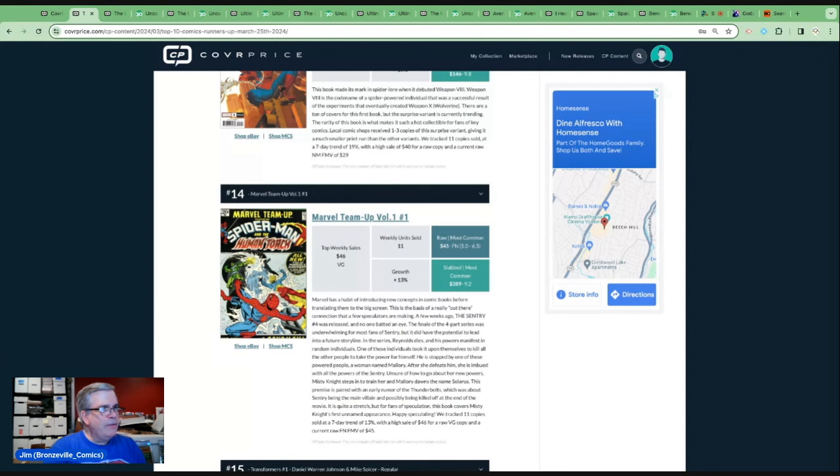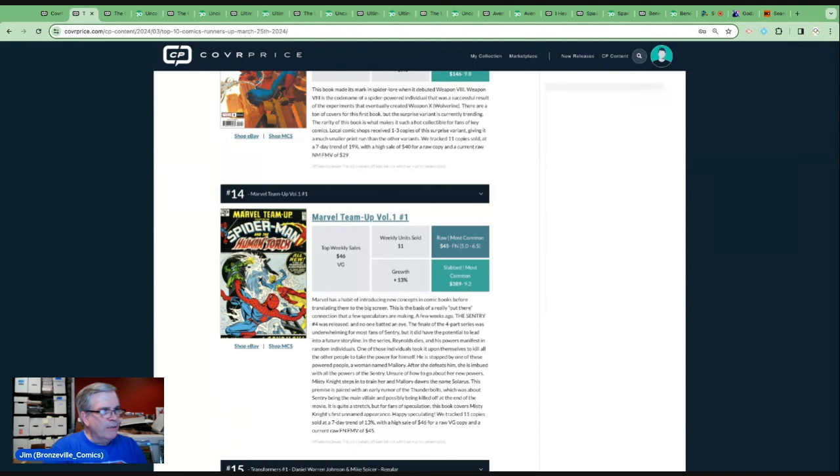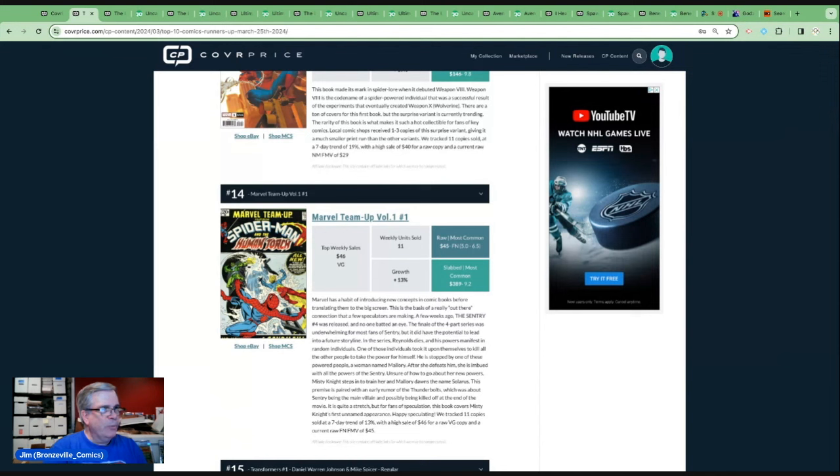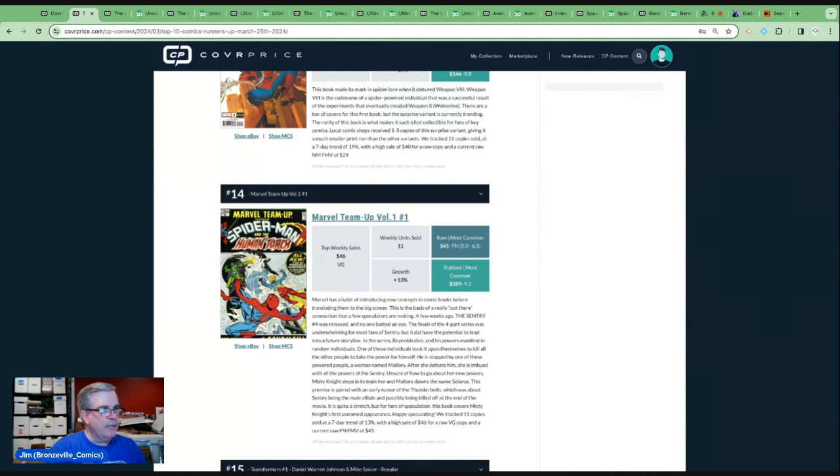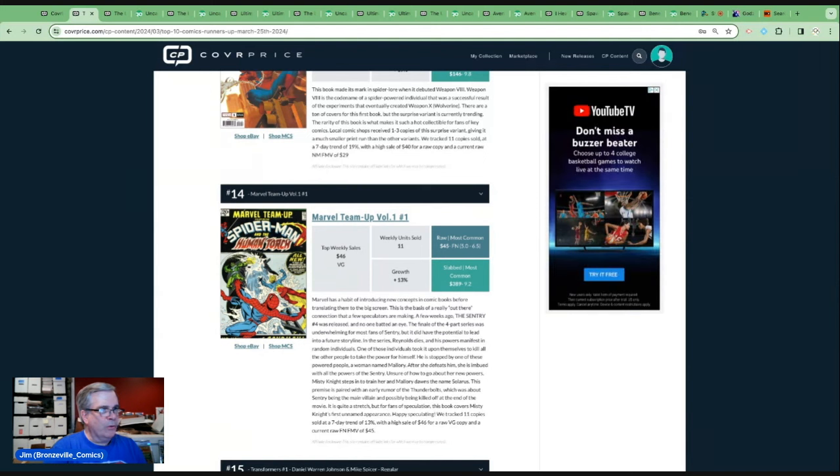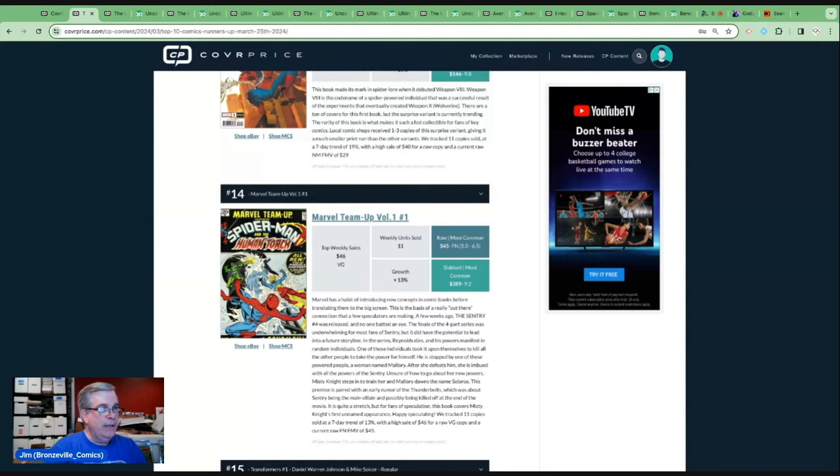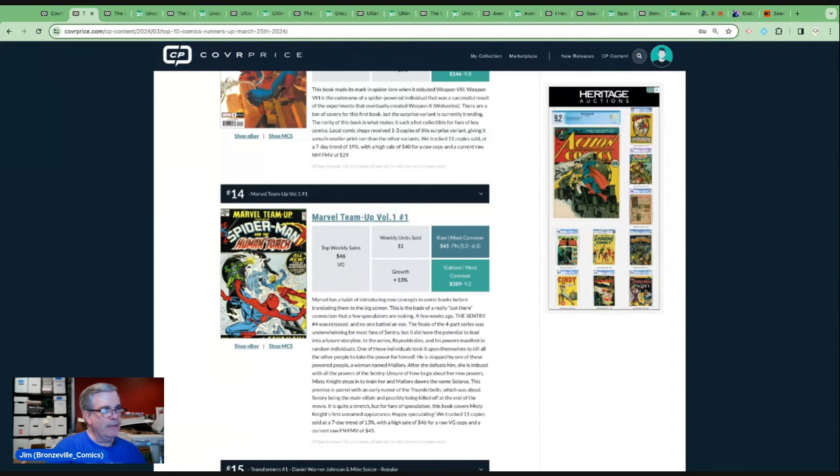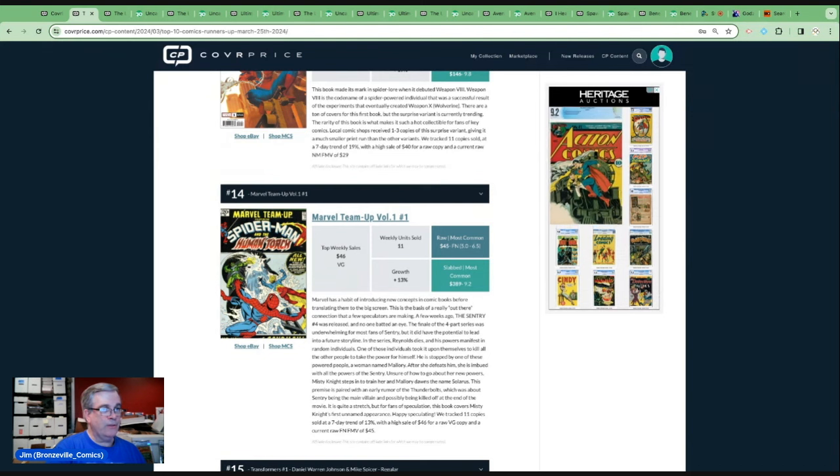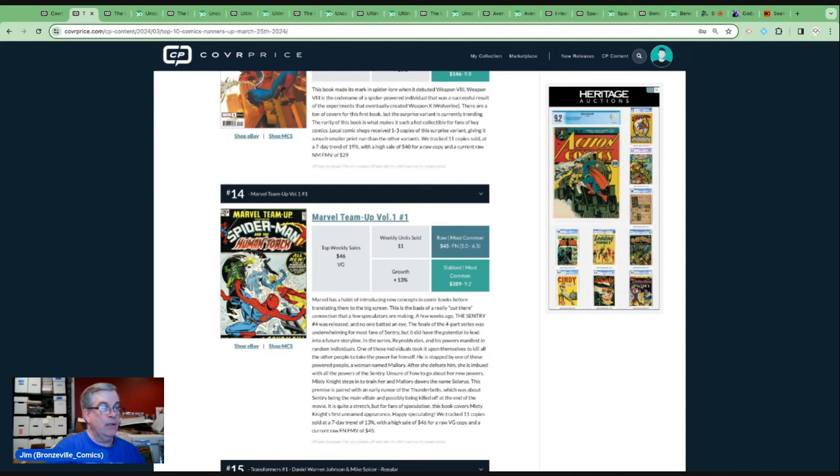Marvel has a habit of introducing new concepts in comic books before they translate them to big screen. This is the basis of a really out there connection that a few speculators are making. A few weeks ago, the Sentry number four was released. No one batted an eye. The finale of the four part series was underwhelming for most fans of Sentry, but it did have the potential to lead into a future storyline. In the series, Reynolds dies, and his powers manifest in random individuals. One of those individuals took it upon themselves to kill all the other people to take the power for himself. He is stopped by one of these powered people, a woman named Mallory. After she defeats him, she is imbued with all the powers of the Sentry. Unsure of how to go about her new powers, Misty Knight steps in to train her, and Mallory dawns the name Solaris. This premise is paired with an early rumor of the Thunderbolts, which is about Sentry being the main villain, possibly being killed off at the end of the movie. It's quite a stretch for fan speculation. This book covers Misty Knight's first unnamed appearance.